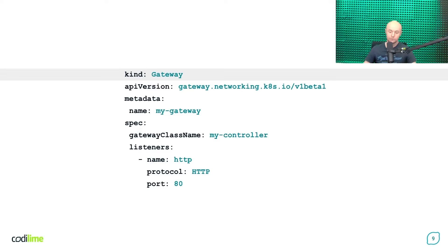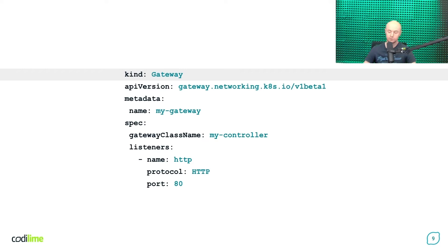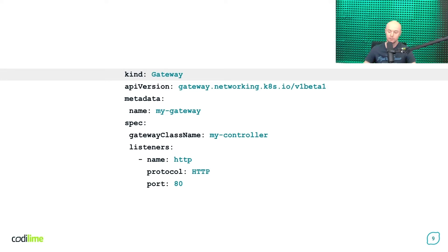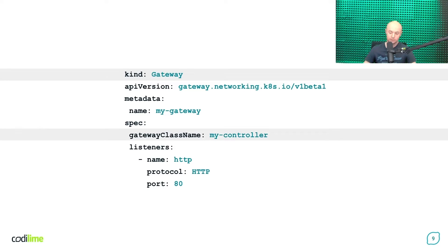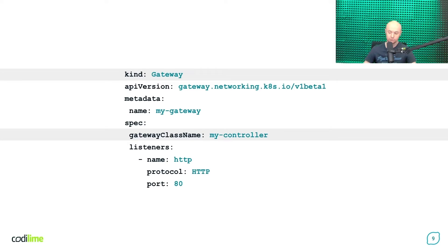First of all, you need to create a gateway object. The gateway is a logical representation of the underlying network infrastructure that processes the traffic like load balancer, a proxy, etc. Under its spec, you reference a gateway class name, which is the instance of the Gateway API controller installed in your cluster.